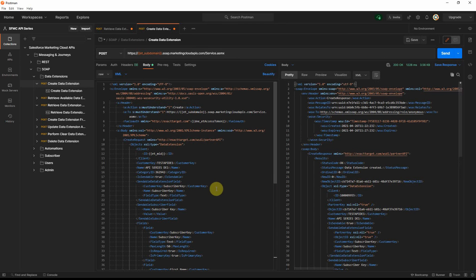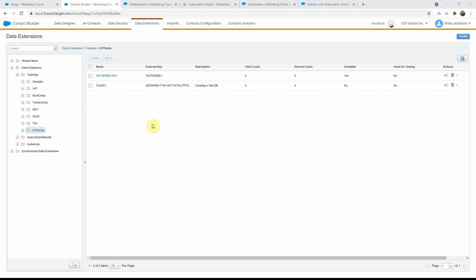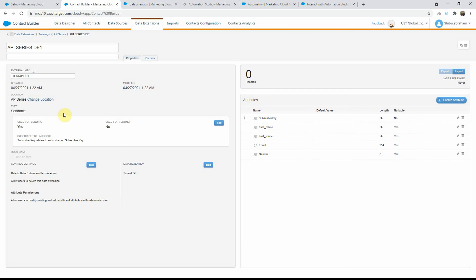So let's go and check in our UI if the data extension got created. Now we are back in Contact Builder. As you can see, the API series DE1 just got created — it has the five fields. If I go into it, you will see that it was actually created in the API series folder correctly. The five fields we mentioned in the XML body — subscriber key, first name, last name, email, and gender — are all there, with subscriber key as the primary key. Everything we specified has come across correctly.